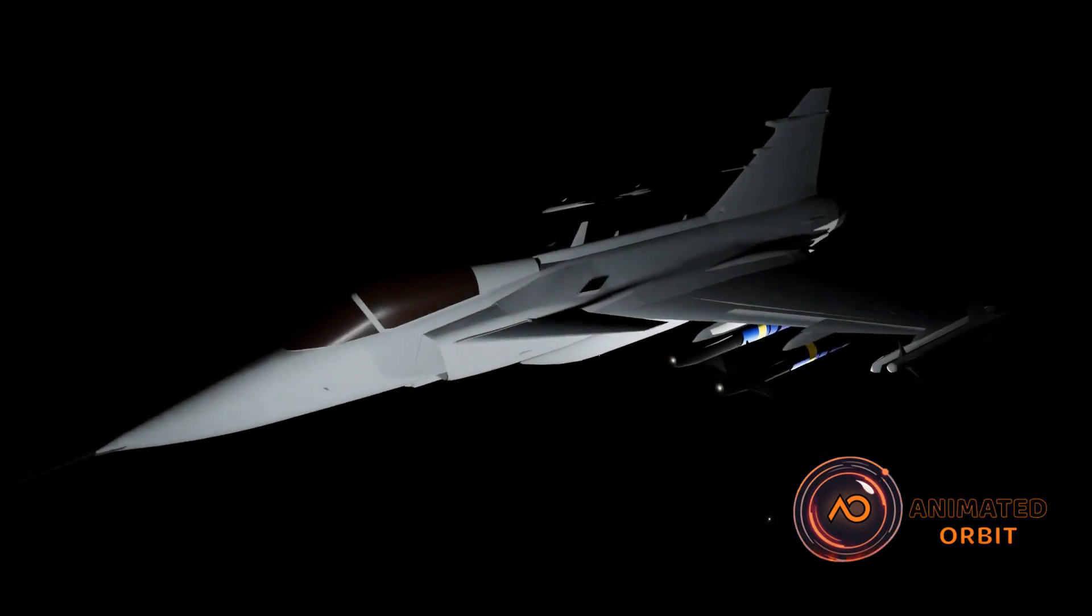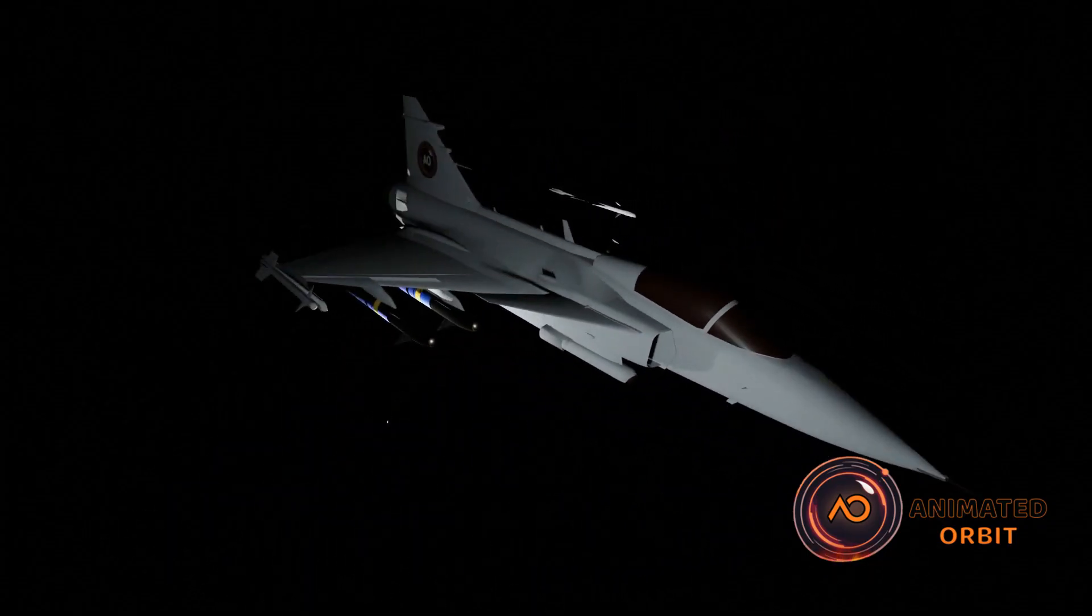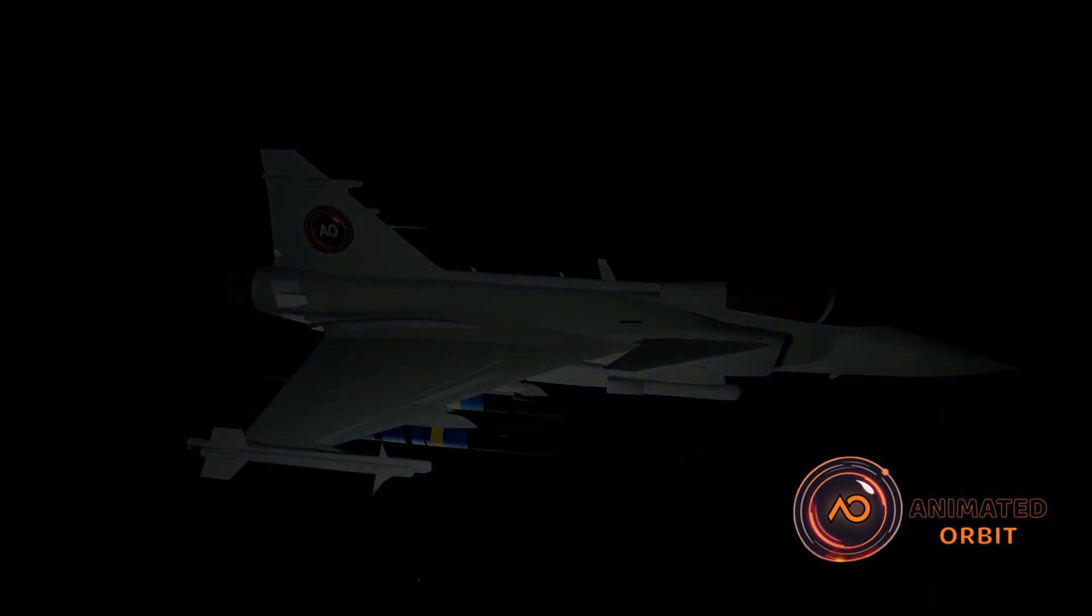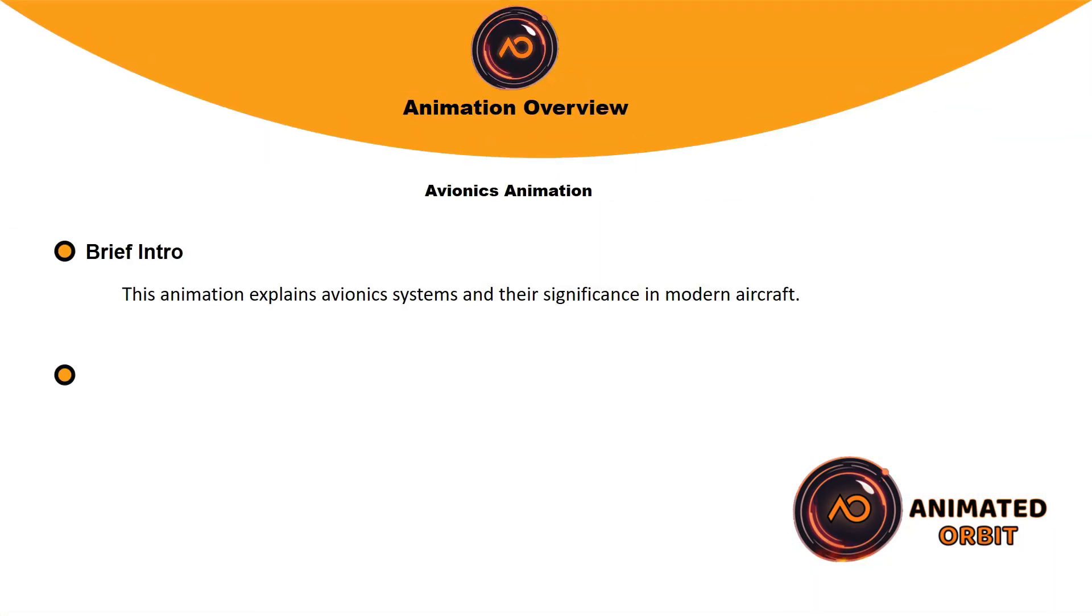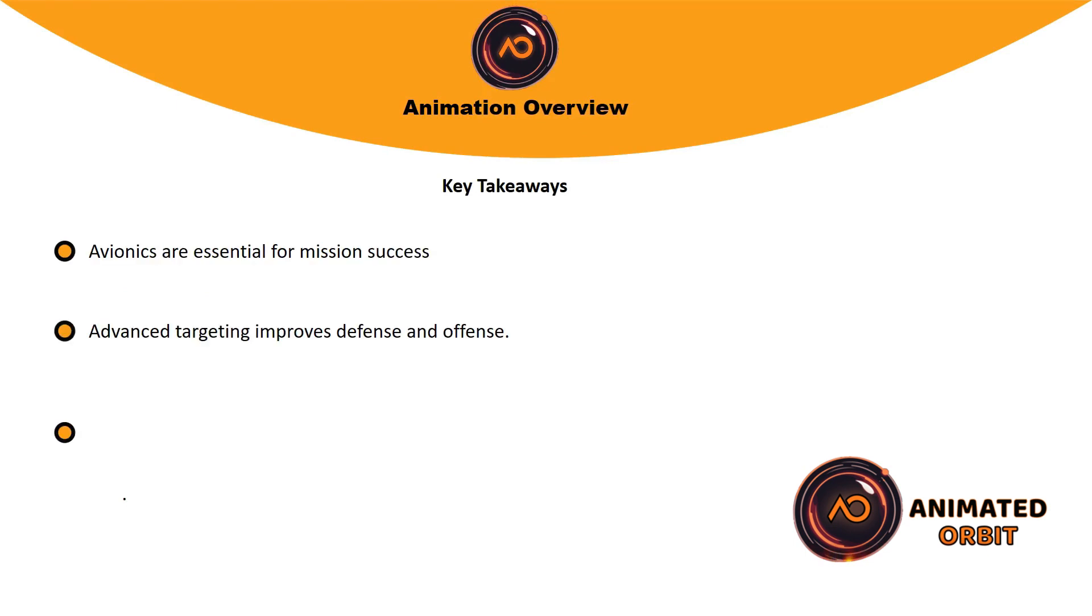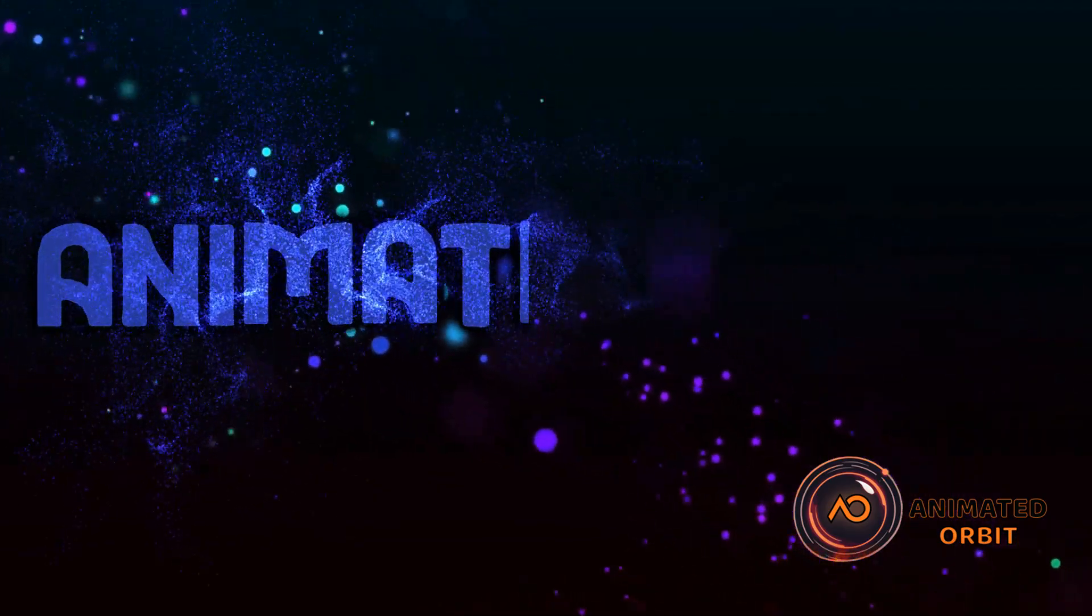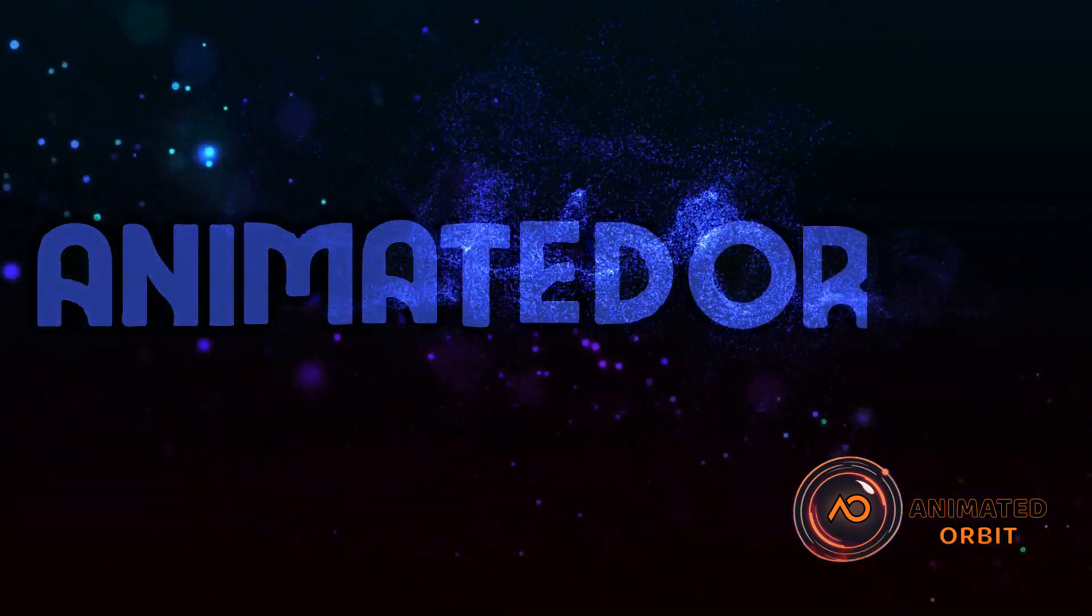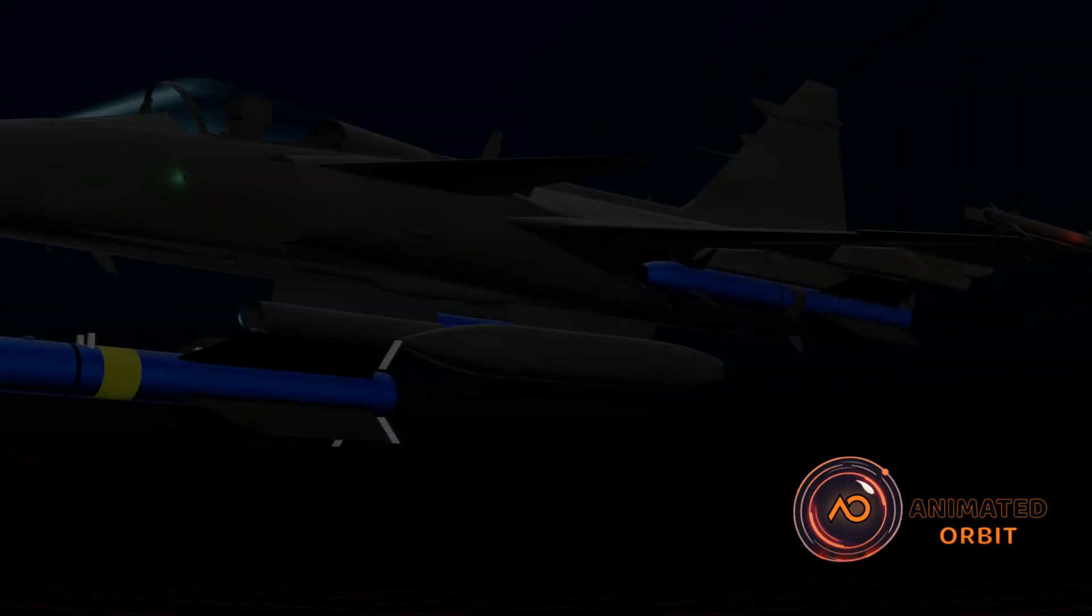In this video, we will delve into the technical aspects of air-to-air missiles, focusing on their advanced avionics systems and functionalities. Welcome to Animated Orbit. Join us as we explore the fascinating world of advanced technology and innovation. Let's start today's video.